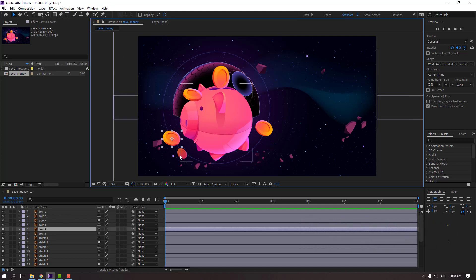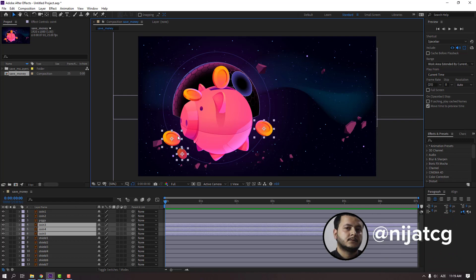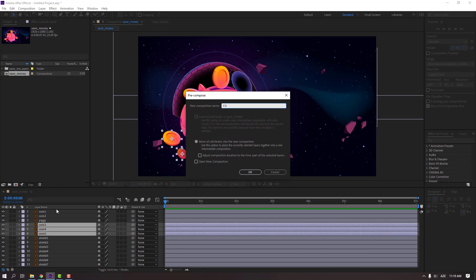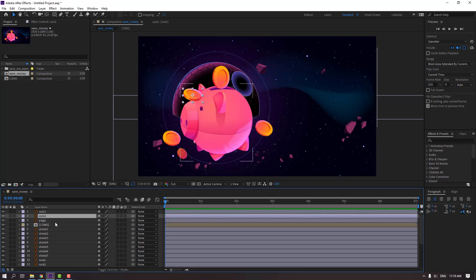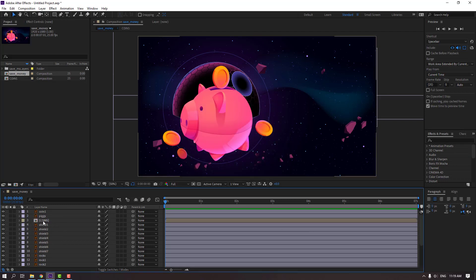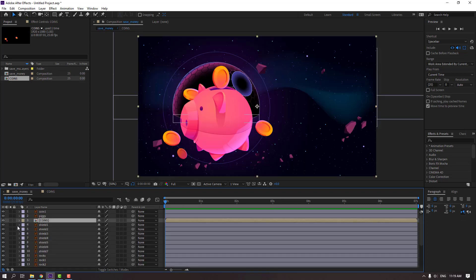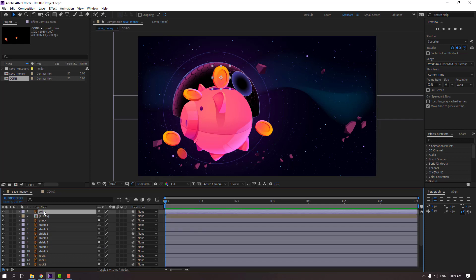First step: select these coins, hold shift and select coins, then right mouse click, precomp, and add a name. Name it 'coins' and click OK. Then select this coin again, press Ctrl+X, open the coins composition, and Ctrl+V to paste. Save this coin, move it up to the piggy, select this coin, press P to open position, and make a new position keyframe.